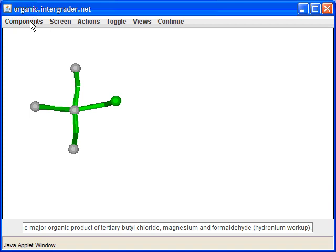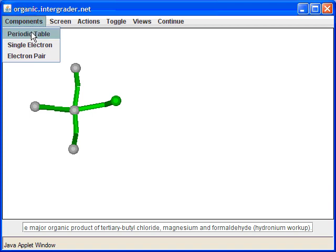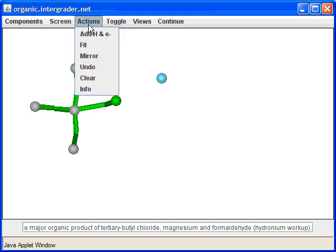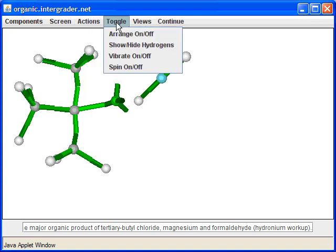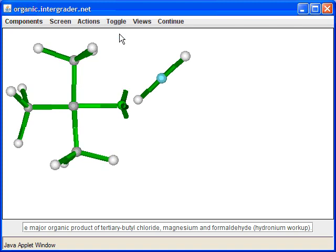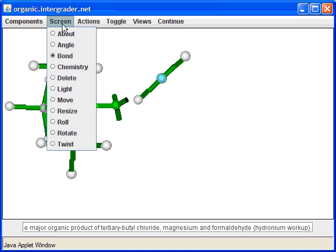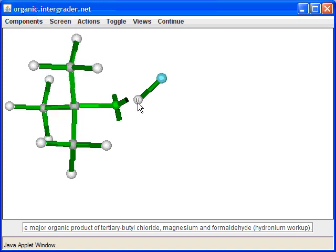The next step is to react this with magnesium. We add magnesium here. The program adds two hydrogens to magnesium by default, which is incorrect — magnesium doesn't really have two hydrogens attached — so we'll go ahead and delete those two hydrogens.